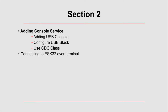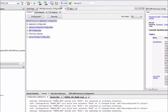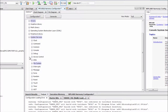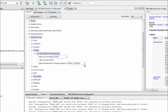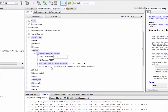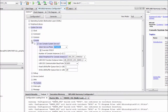Now in section 2, we will be adding the console service — we'll add the USB console, configure the USB stack to provide the proper descriptor for the CDC class, and then connect to the PIC32 over a terminal application running on the computer. Back in MPLABX under the Harmony Configurator tab, expanding Harmony Framework Configuration under System Services, I will enable the console service. The console type will be USB-CDC. There is a note that USB-CDC is currently not supported for static console mode, so we will change this to dynamic mode.